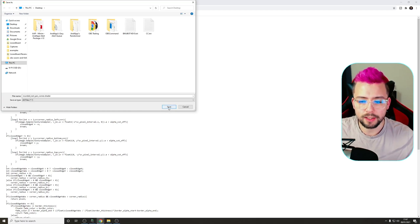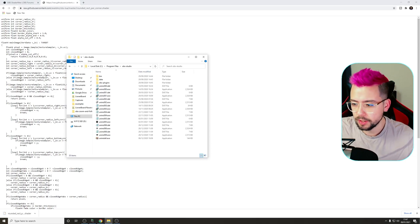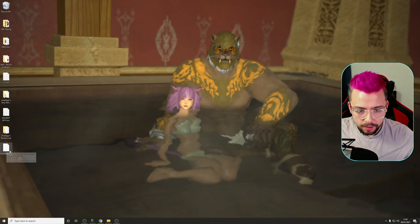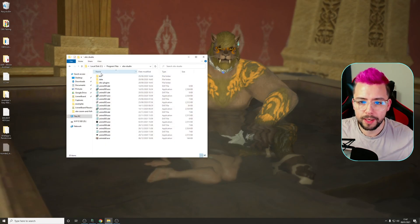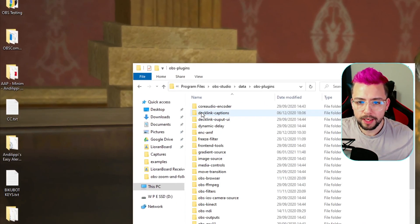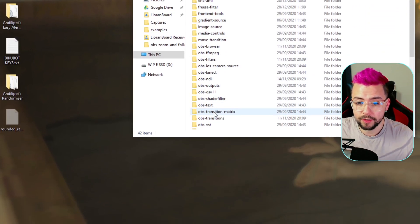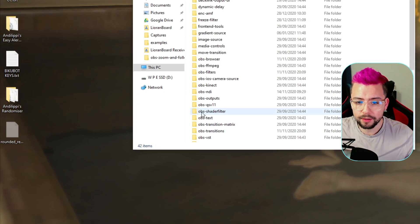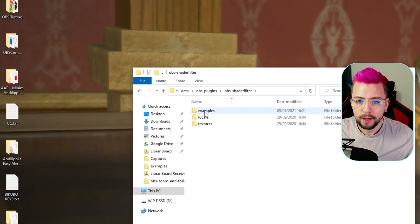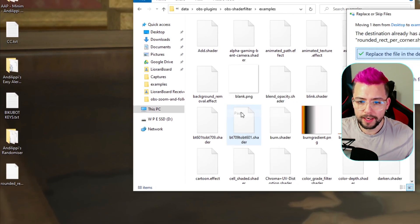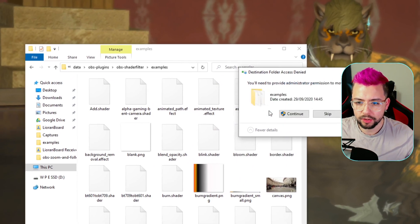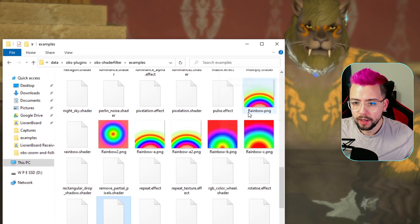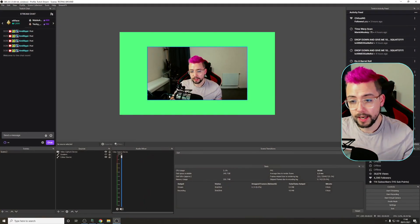Click on the Save As file type and change it to All Files because we don't want to save it as a text file. We want to save it as a shader. Press Save. I'm going to send that to my desktop. Go to wherever you've saved that to. I'm going to cut that, and we're going to go back into your OBS Studio folder, then into Data, OBS Plugins, and then down to Shader Filter. Open that up, go to Examples, open that, right-click, press Paste. It's going to ask for admin privileges. Just press Continue, and there we go. We're ready to go.